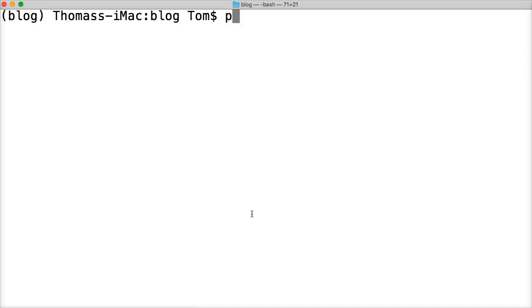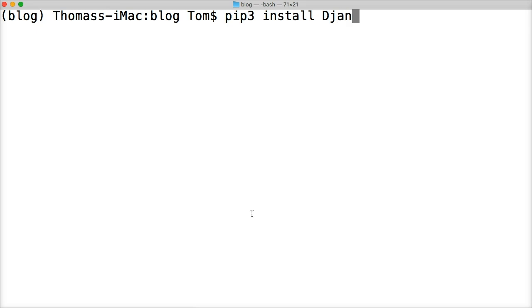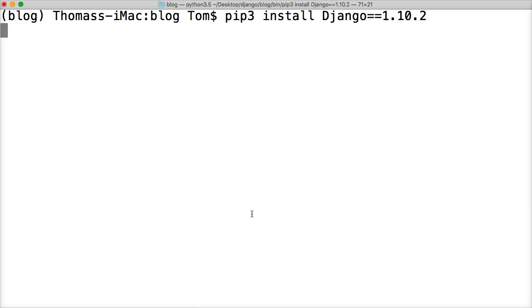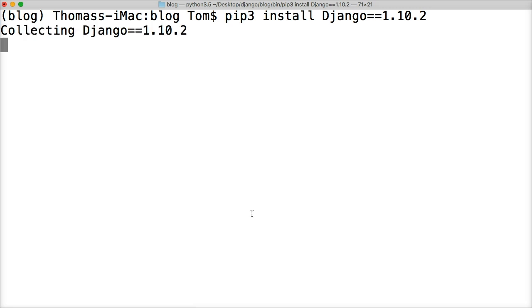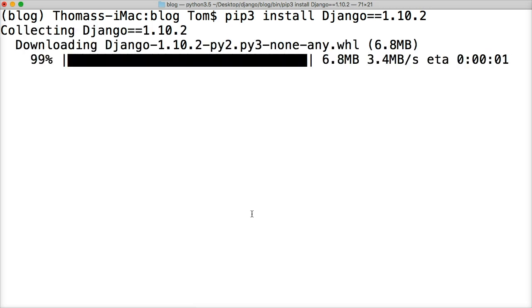I'm going to do pip3 install Django==1.10.2. Hit return, and this is going to install the latest version of Django 1.10.2. That's going to collect it, download it, install it, and allow us to use it.